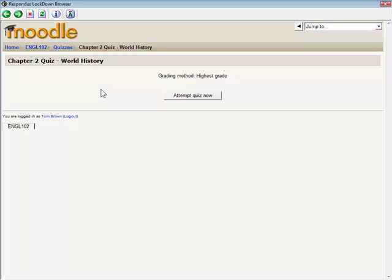If the settings for the quiz require that Respondus Lockdown Browser be used, and if the student is using Respondus Lockdown Browser, then everything will appear as normal.